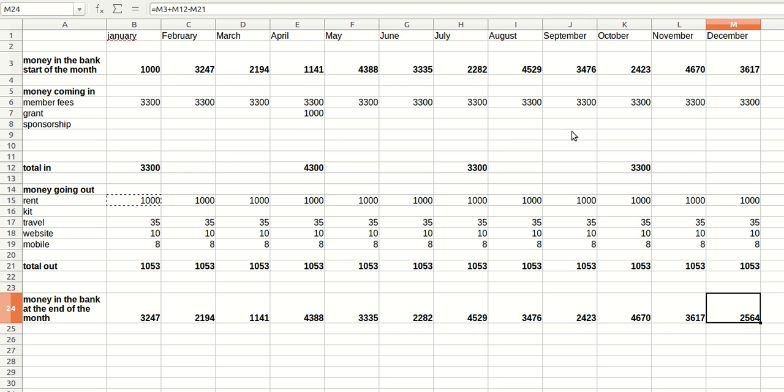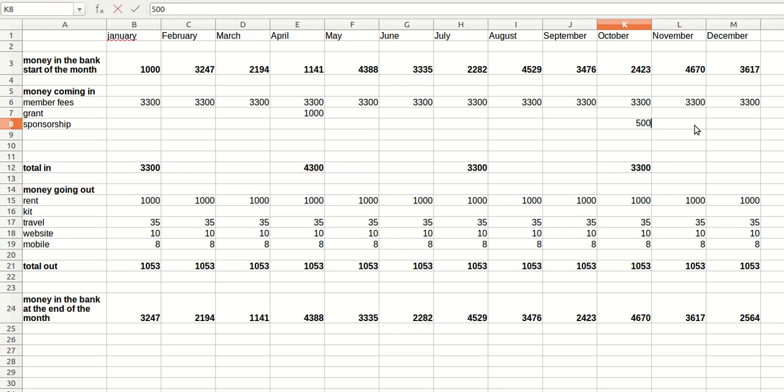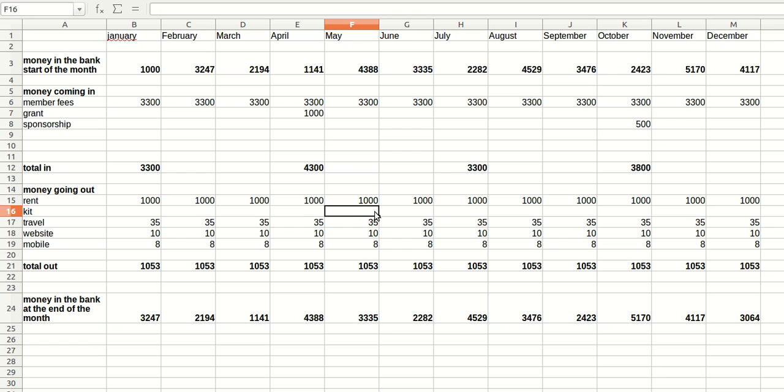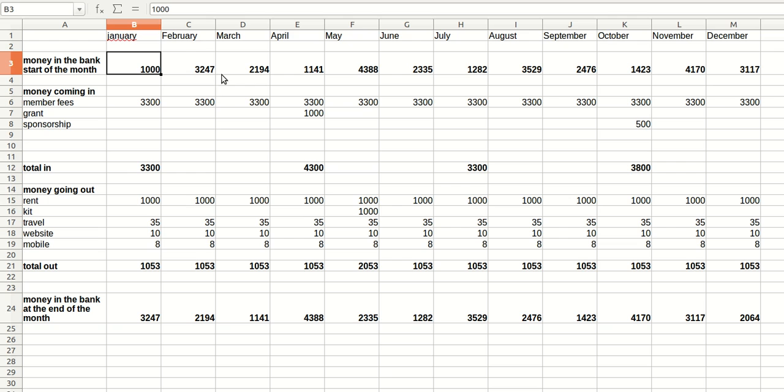We can say that in the autumn, there's a sponsorship deal, £500. And then we can also say that there is a one-off payment for a brand new kit after receiving the council grant, so sometime in May, we are going to spend £1,000 on the kit. So, this club is still doing very well. You start the year with £1,000, you finish the year with £2,000.